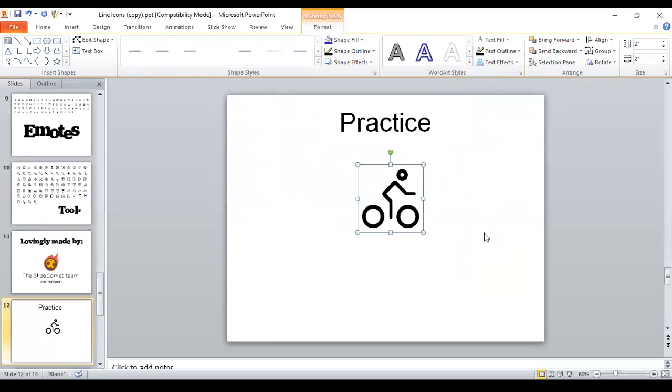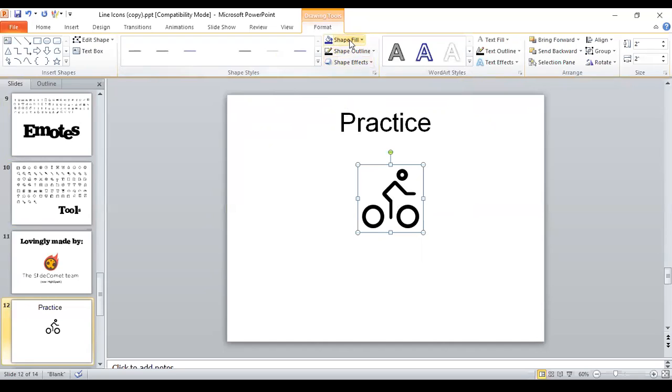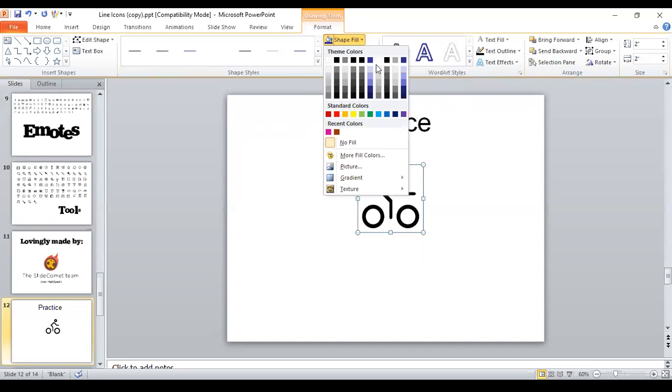And I want to show you that now you can change the color of the whole icon, even though these are separate pieces. If the whole icon is selected, then you can change the color of the whole thing altogether. So we'll change it to this blue color.